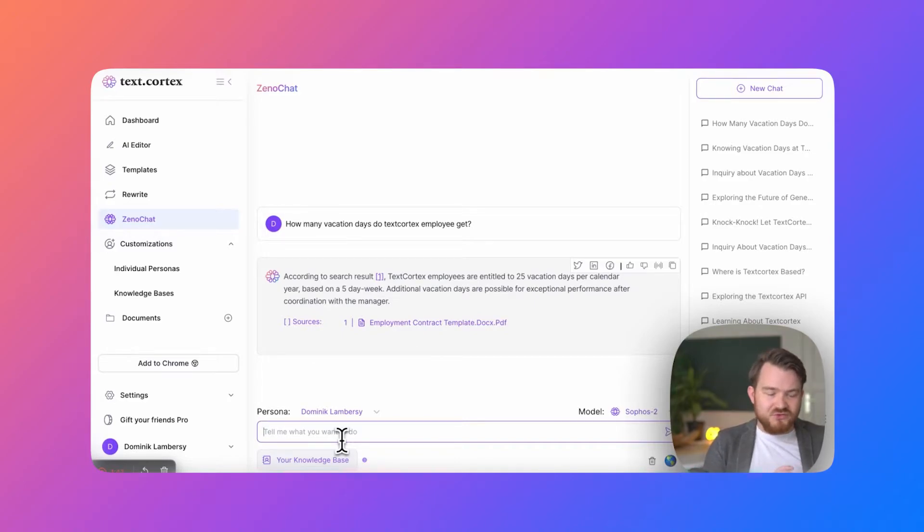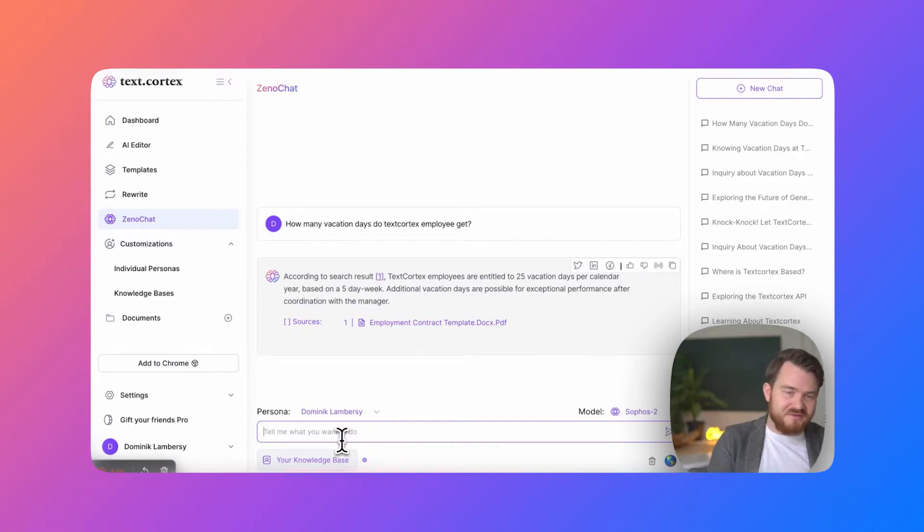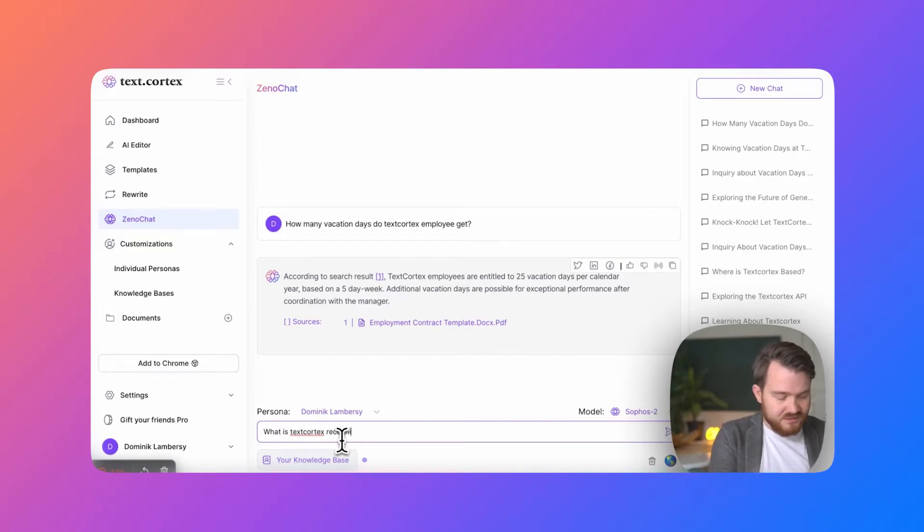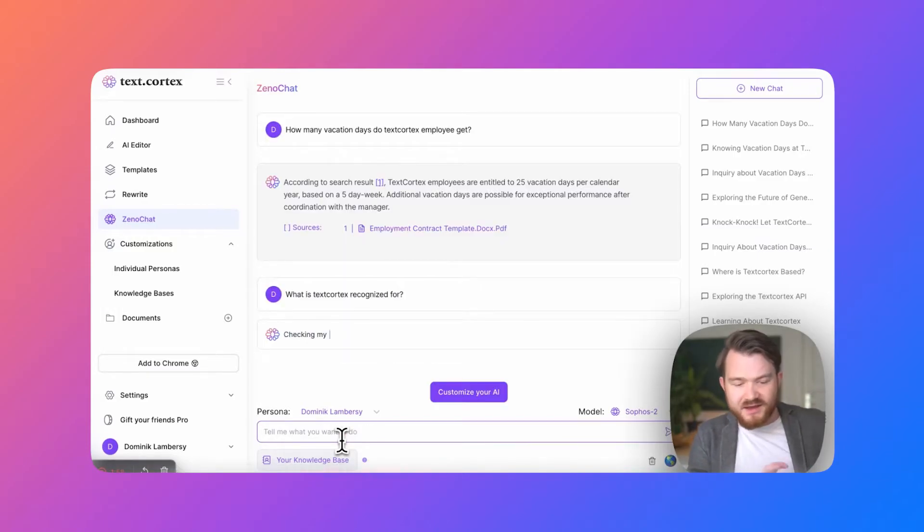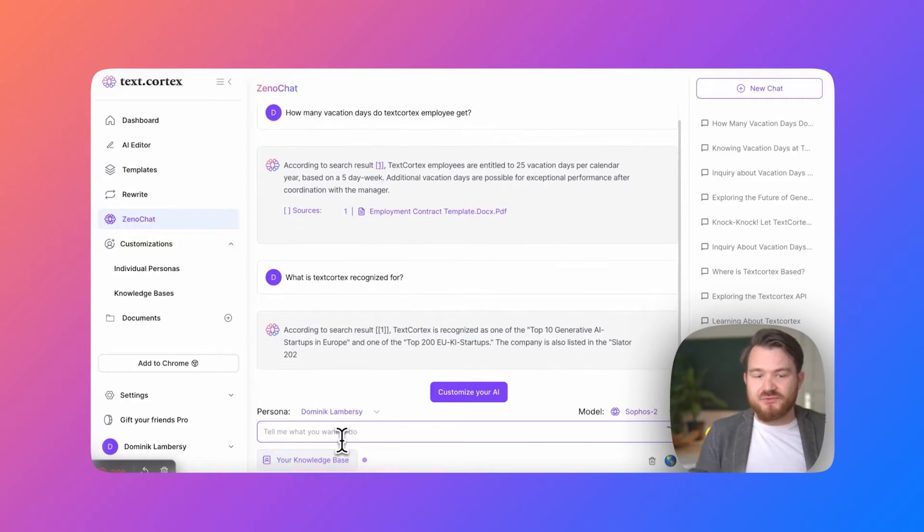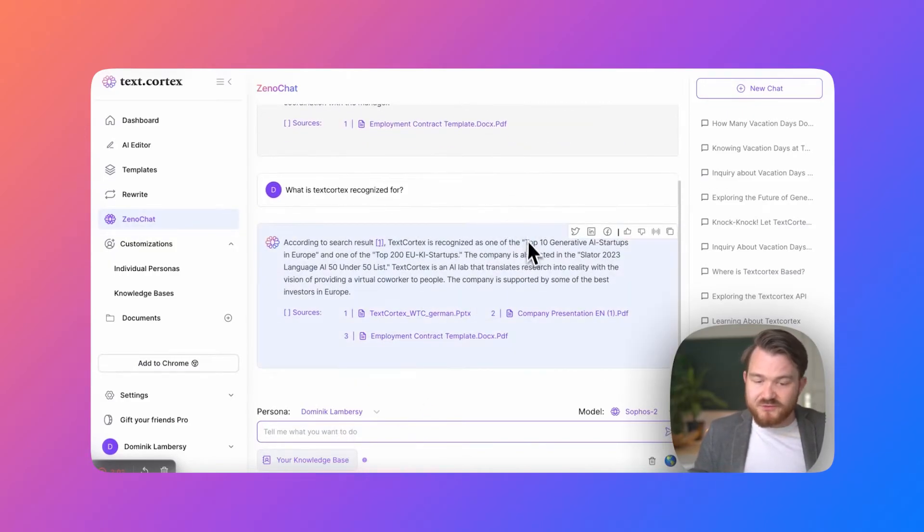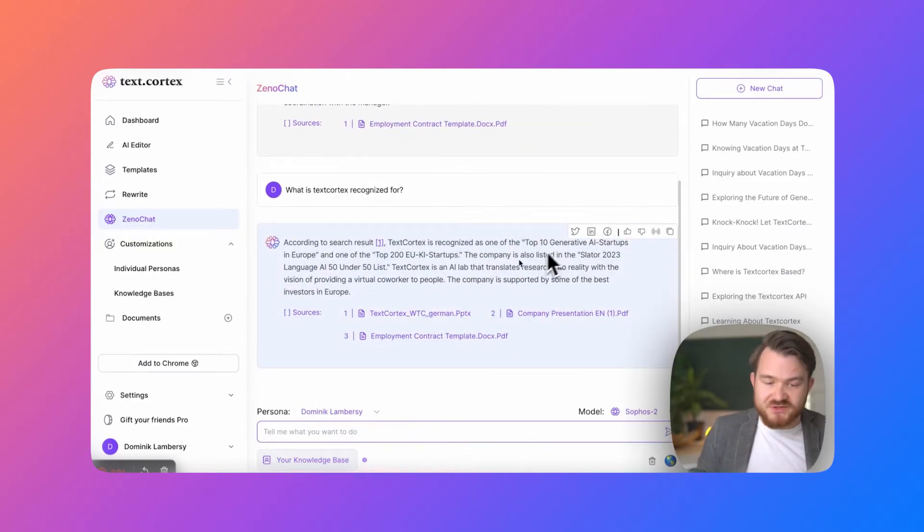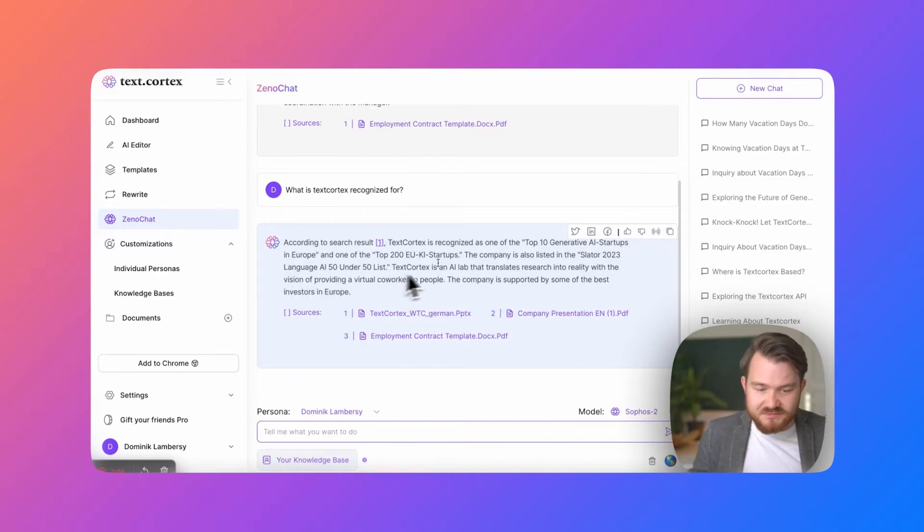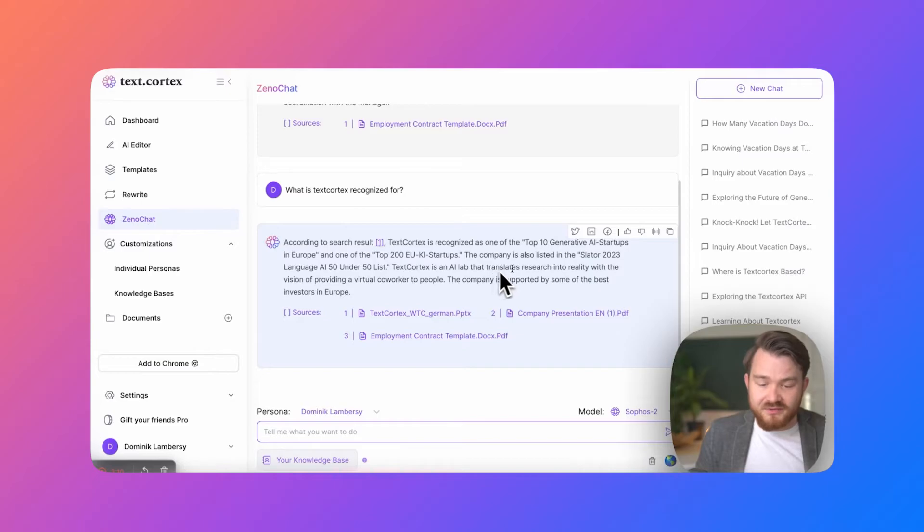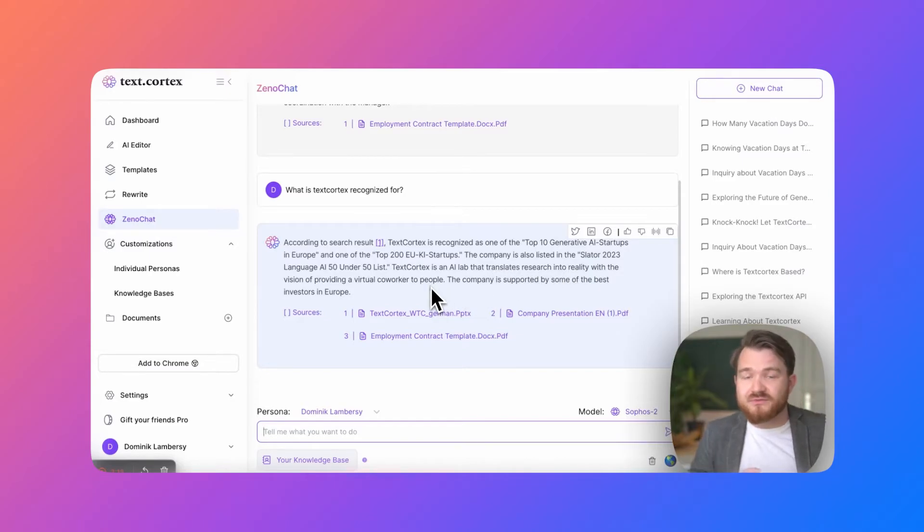What I now want to do is I know the documents ultimately myself, but what I can also ask is what is TextCortex recognized for? And this is what it should get from the other two PowerPoint presentations. So it first says hey, the top 10 generative AI startups in Europe, top 200 general AI startups makes a lot of sense. We are an AI research lab. Now that's all what it took from the two PowerPoint presentations.